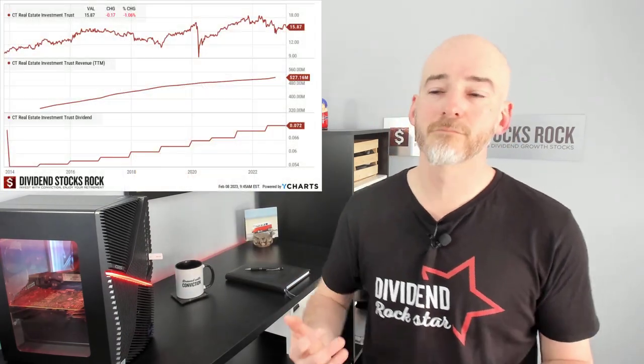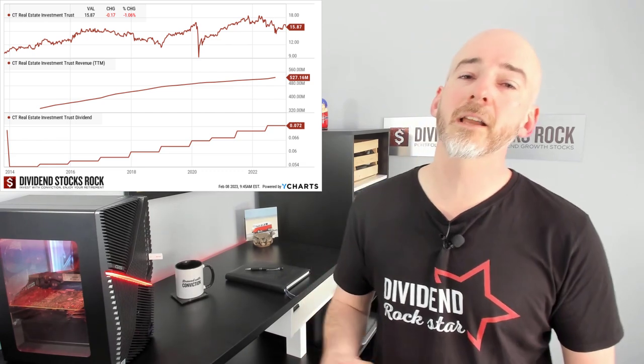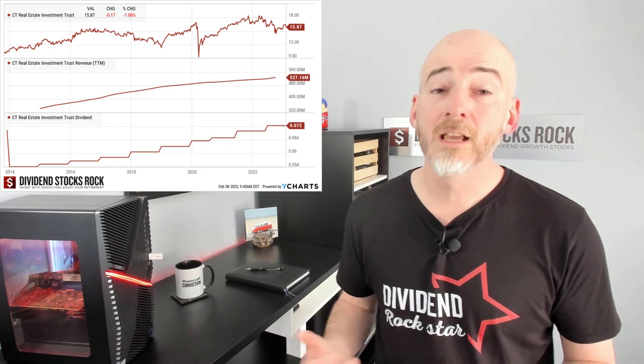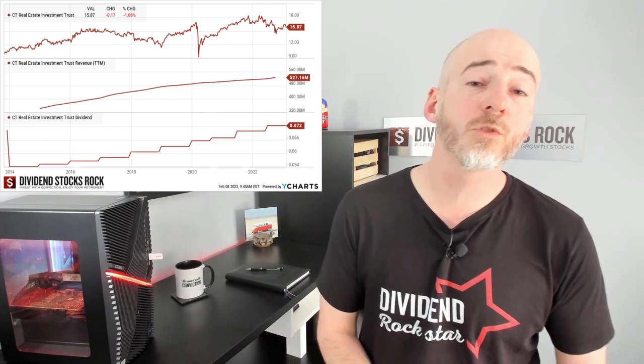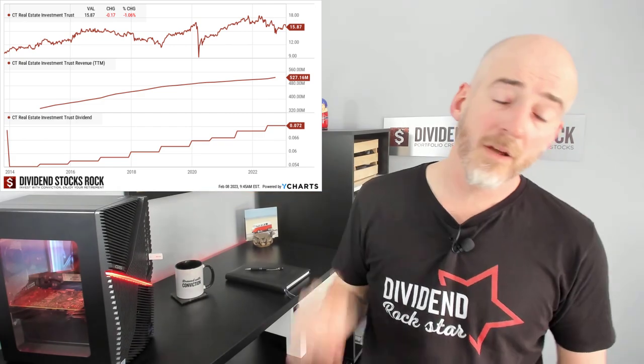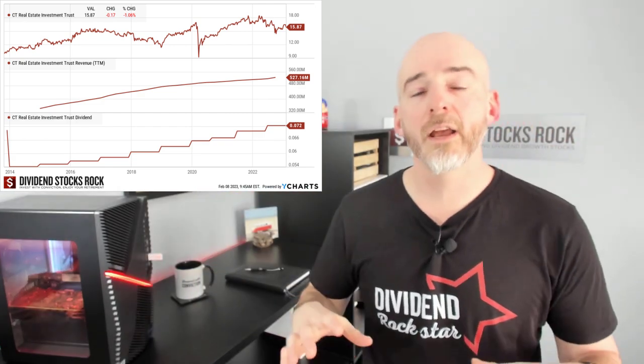Moving on to another very solid REIT that has not seen its stock price plummet over the past two years — well, it's not great, but it's a lot better than Allied Properties. We're talking about Canadian Tire REIT, ticker CRT.UN.TO. As you can see, revenue is going up all the time, and the dividend is going up all the time as well. So it's definitely a great start.